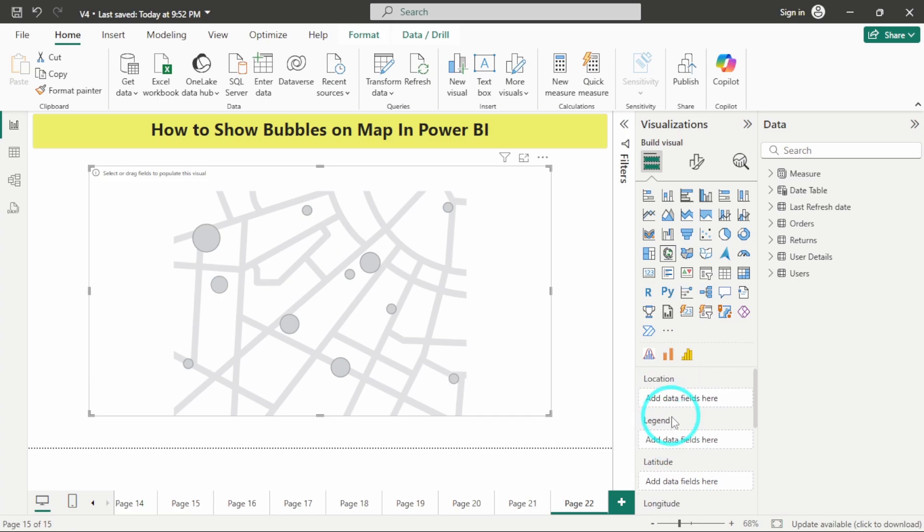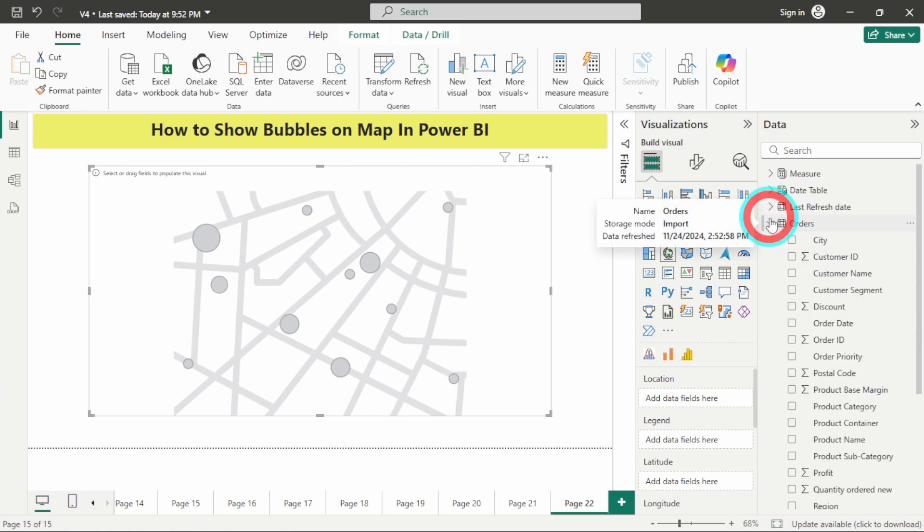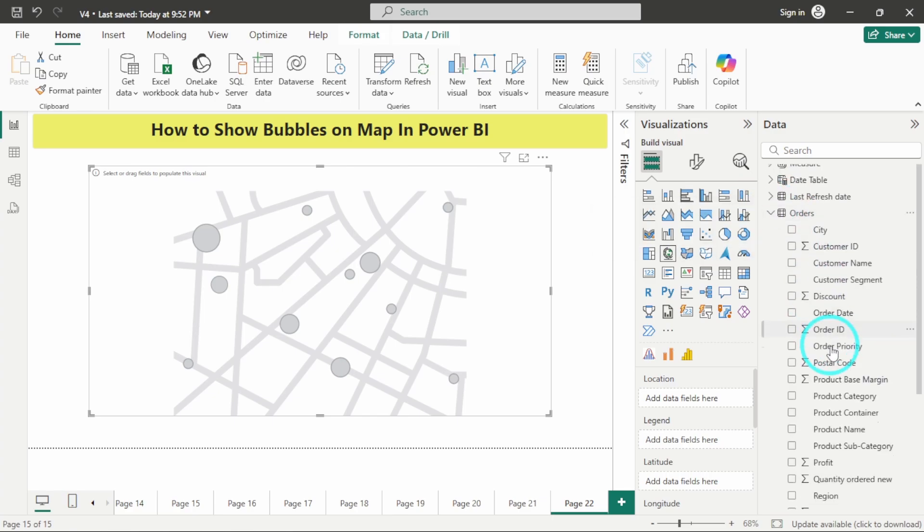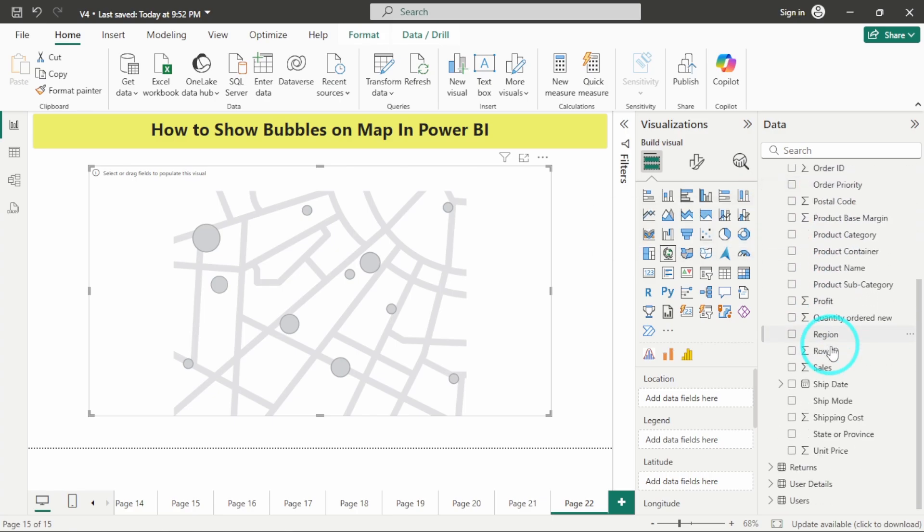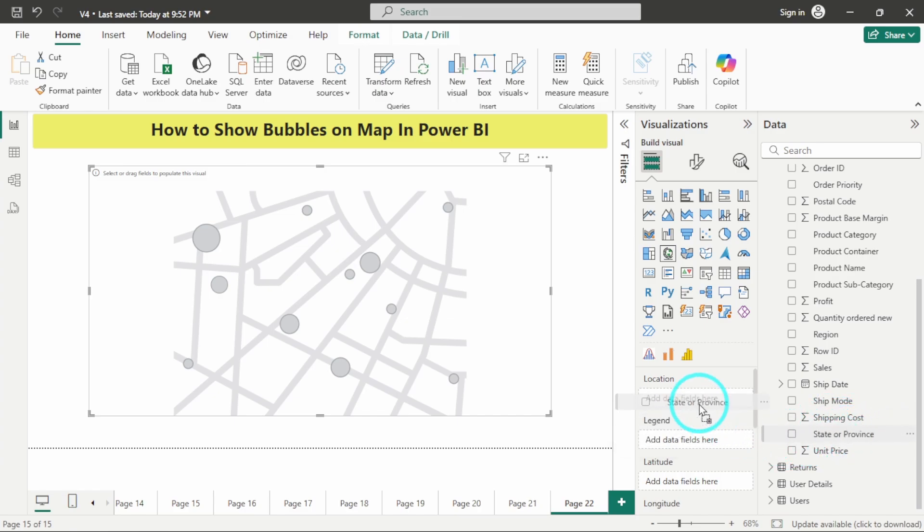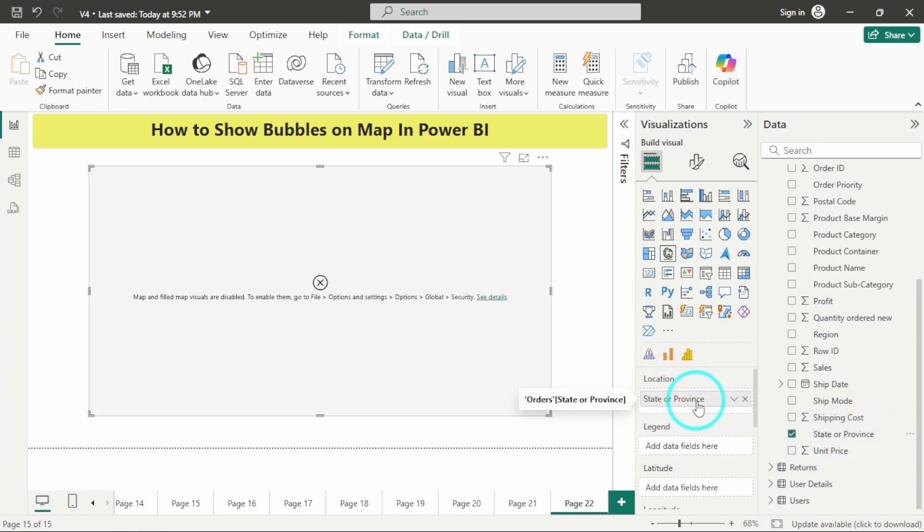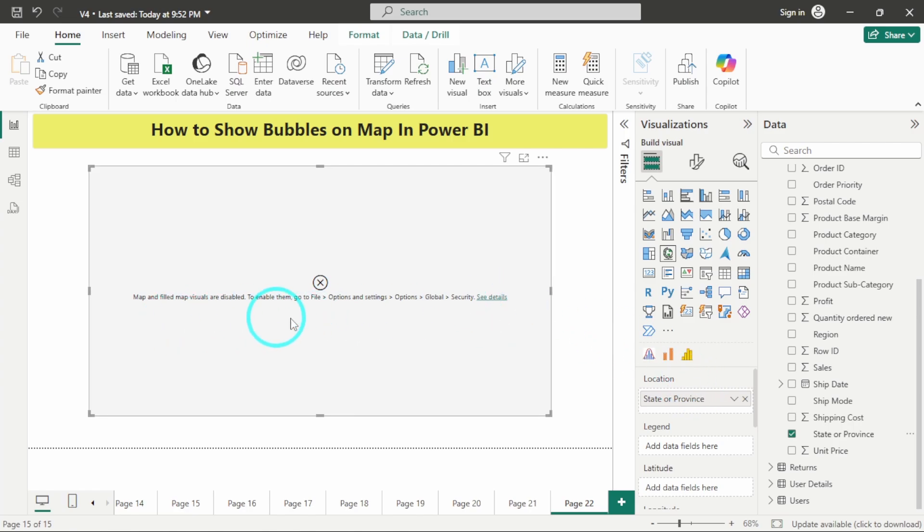So first of all, in location I will add the states. In the orders table I'm having this column state or province. I will just drag and drop it over here. After dropping this field you can see that it is asking to enable this map feature.